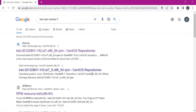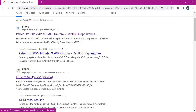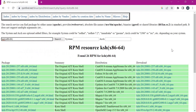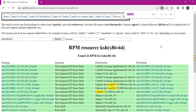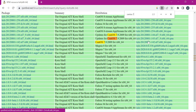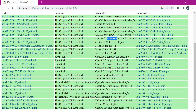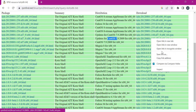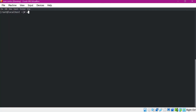Now we have got some links. I am using rpmfind.net for finding the RPM file. Here we have different links for different versions of KSH. I need to choose CentOS 7, so I am searching for CentOS 7 here. Here I have two links, so let me choose this one. I will download it using the wget command.